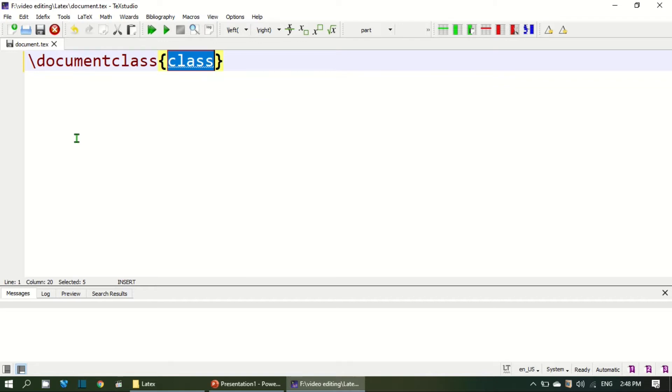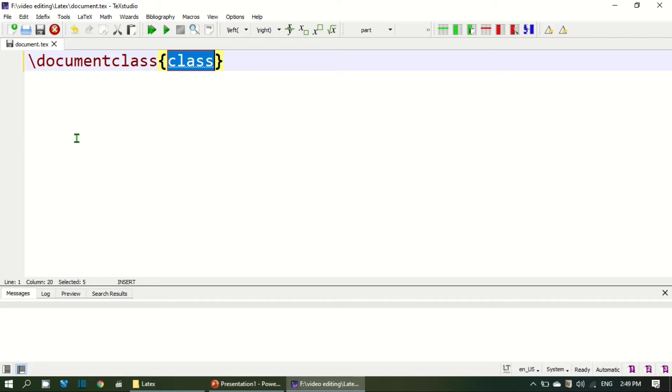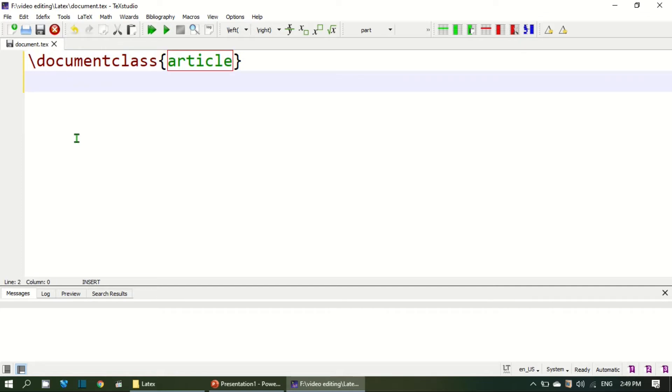The base LaTeX offers four different classes. Number first article, number second report, number third letter and number four book. Any one of these can be chosen and be written inside these curly brackets. Other special classes are also available. However, I will not go into their detail and will presently choose the document class article.